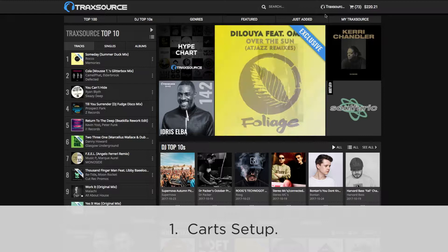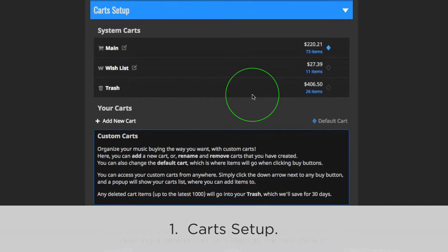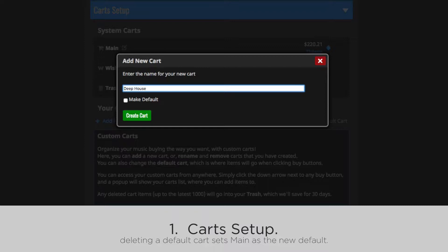To set up your carts, head to your username and click Settings. Then click Cart Setup. Click Add New Cart. Type in the name you want and click Create Cart.